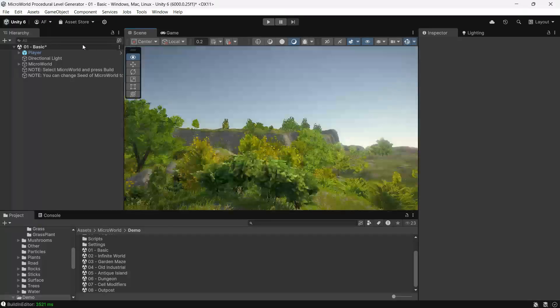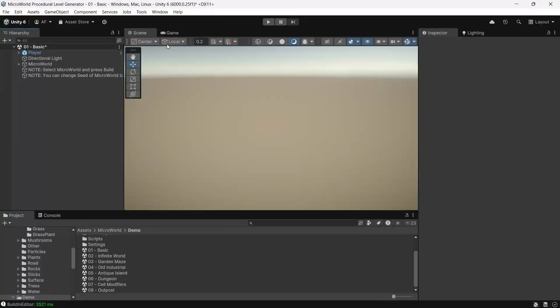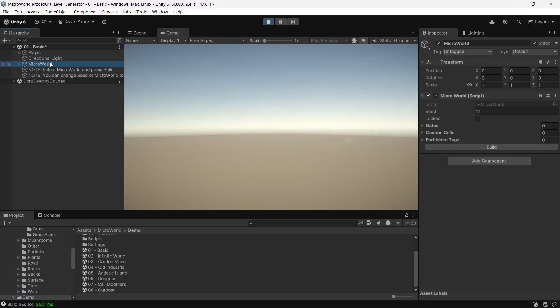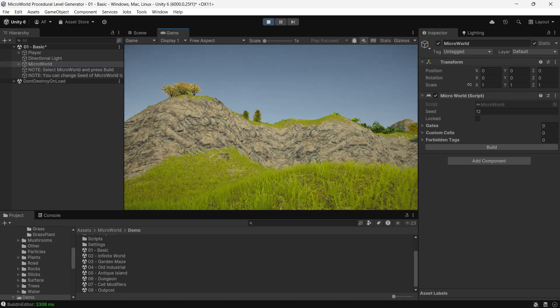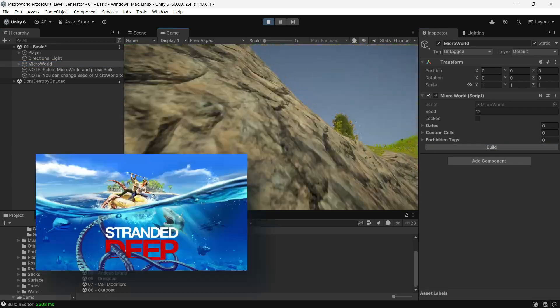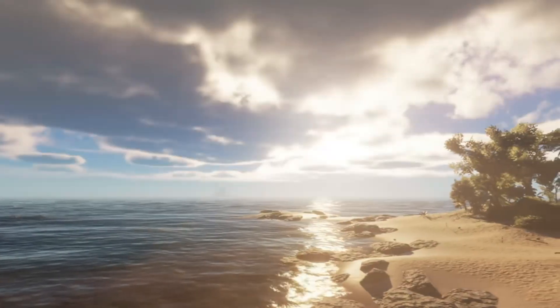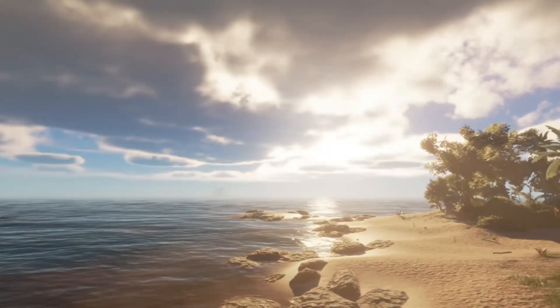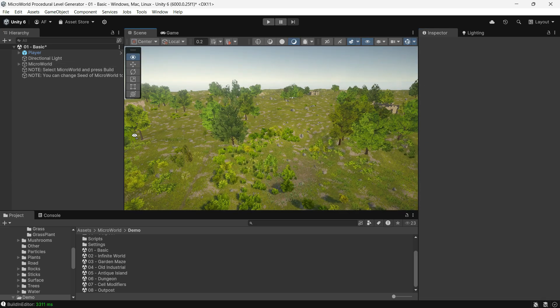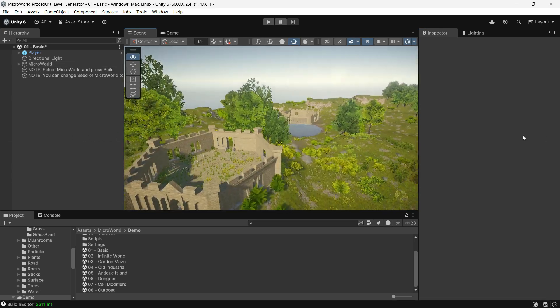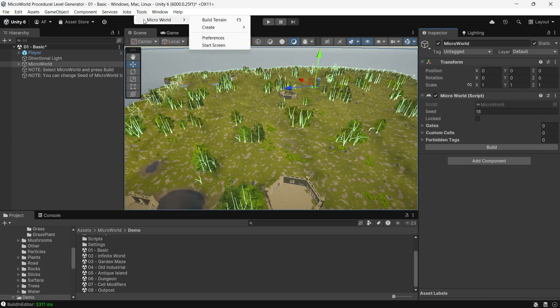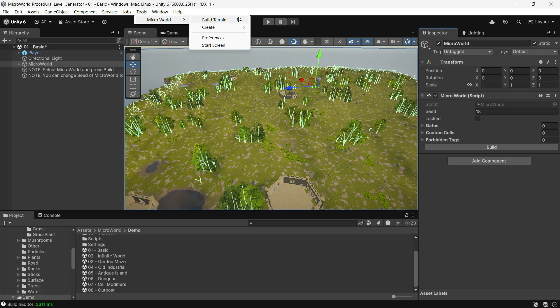One of the best features is the ability to generate maps both in the editor and at runtime. It reminds me of Stranded Deep with its runtime procedural world generation. You can even change the seed, click build, and instantly get a new world. You can also go to Tools and select Build or press F5 to generate the terrain.